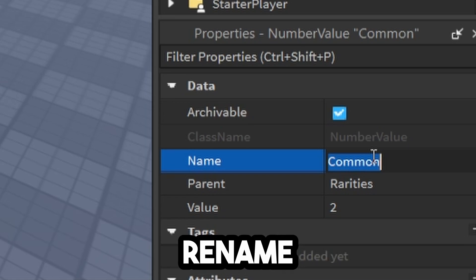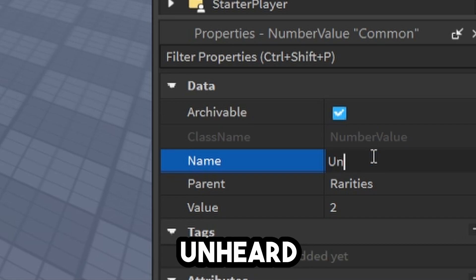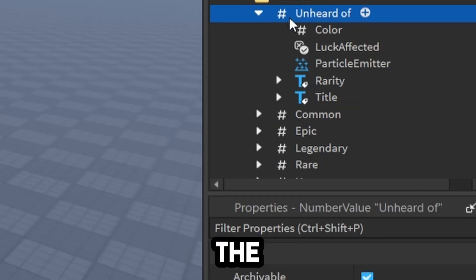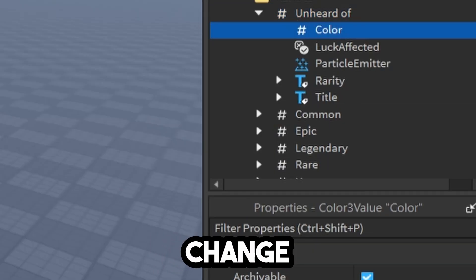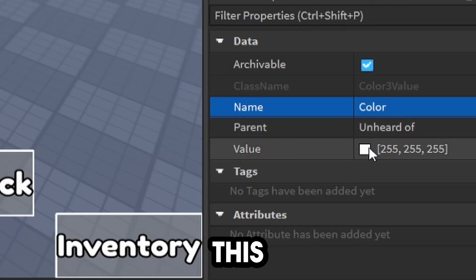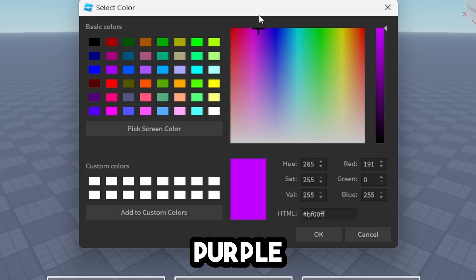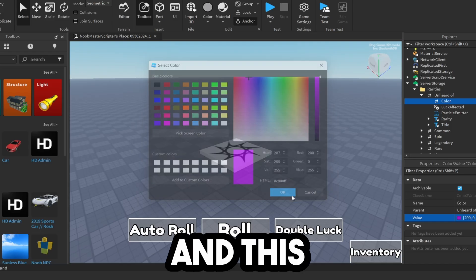Now rename it. I'm going to rename this one Unheard Of. Go into the Hierarchy. You can change the color of this. I'm going to make this purple when you get it.